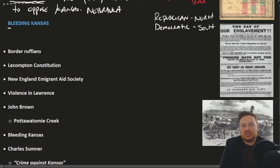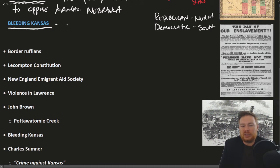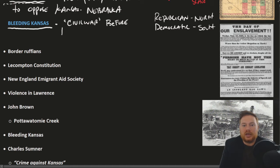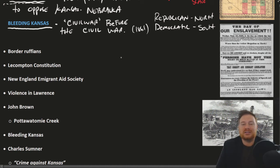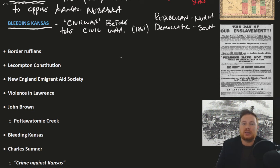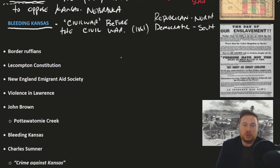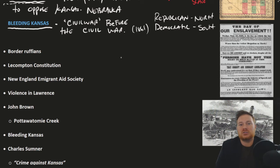Consequence number two is that the Kansas-Nebraska Act essentially leads to outright violence, in an episode called Bleeding Kansas. We can think of Bleeding Kansas as like the Civil War before the actual Civil War — a mini Civil War, with the actual Civil War starting in 1861. Popular sovereignty is now the law of the land, and Kansas is the contested state because it borders Missouri, which is a slave state. Pro-slavery people all moved to Kansas to try to expand slavery, while anti-slavery people moved there to prevent it, and it turns into a bloody mess.